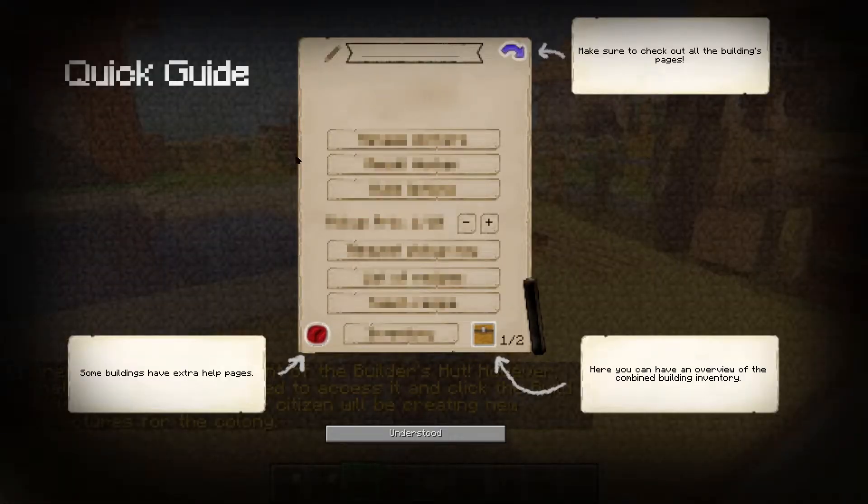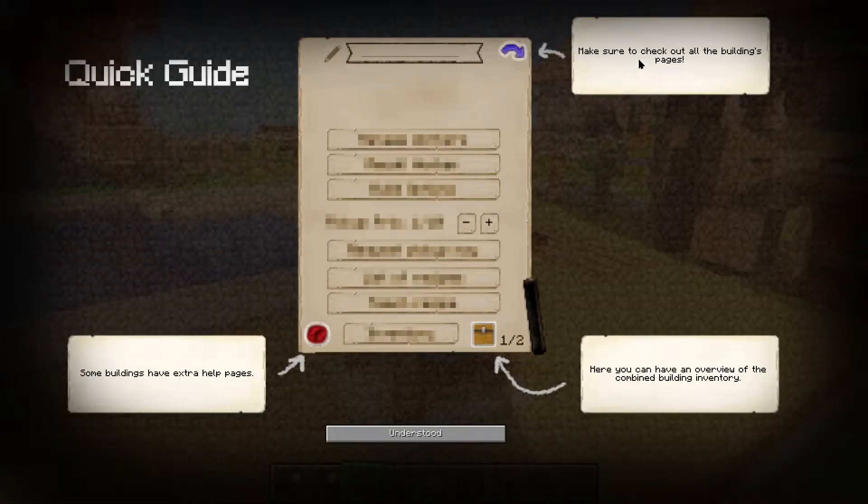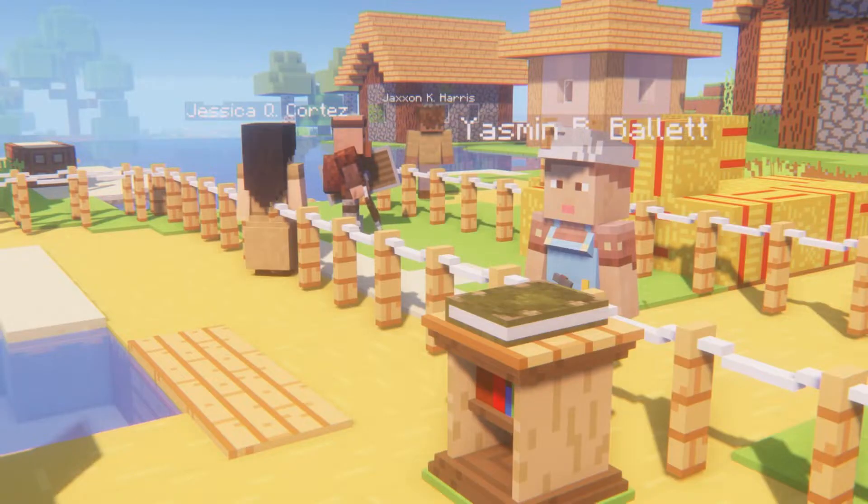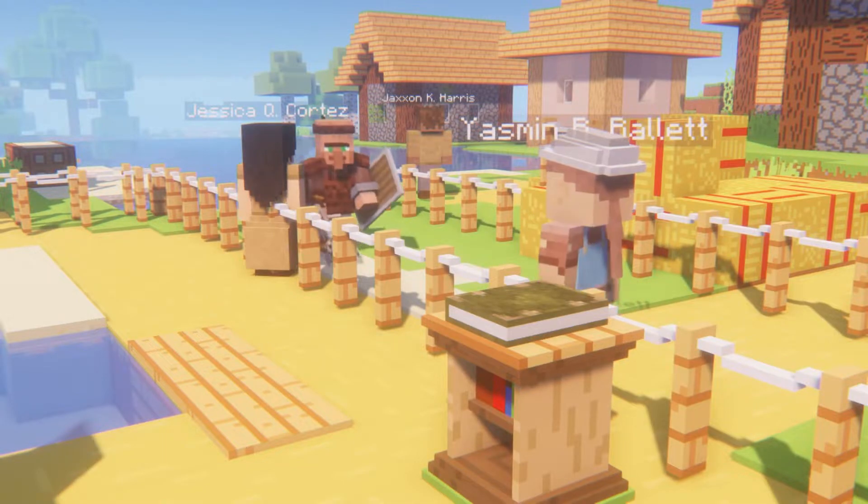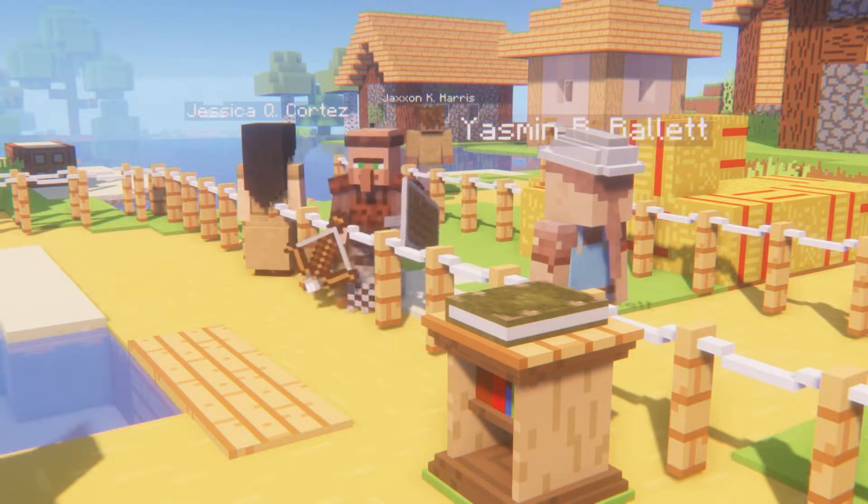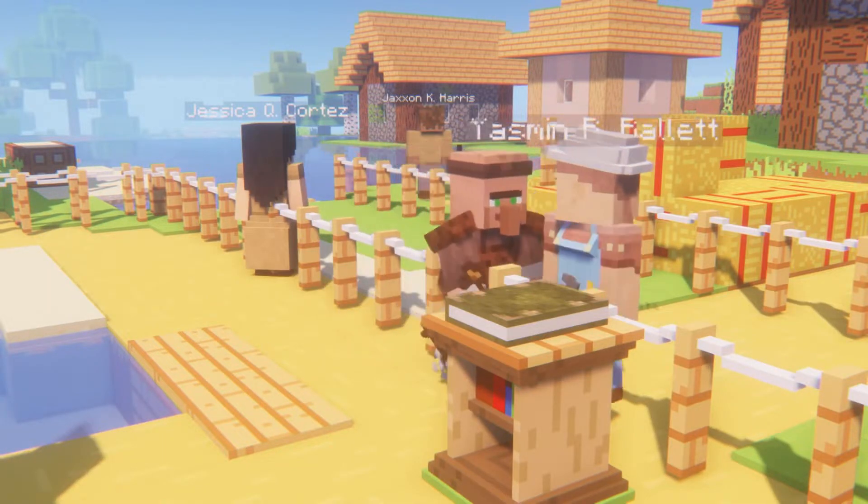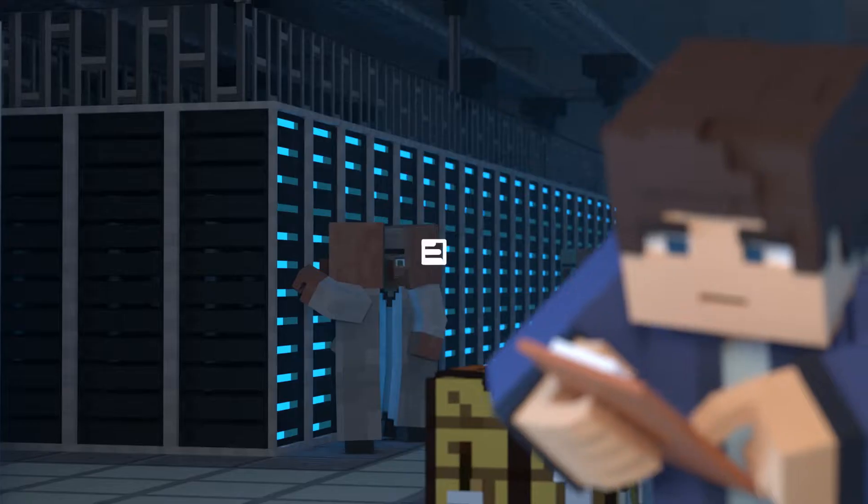What's going on gamers, today we're going to be going over how to play and even how to install Mine Colonies on your Apex Minecraft server.